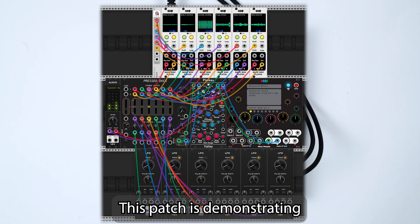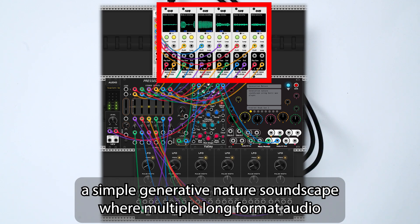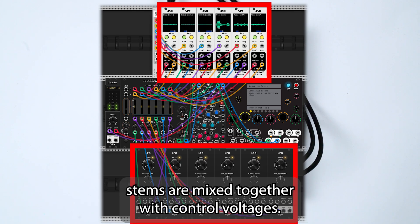This patch is demonstrating a simple generative nature soundscape, where multiple long format audio stems are mixed together with control voltages.